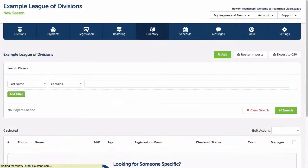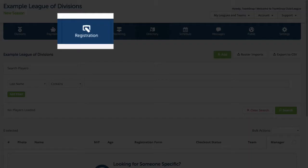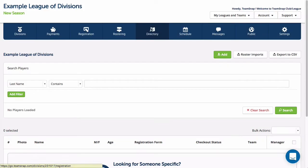There are a few different methods for adding member information in TeamSnap. The easiest way, and the method that we highly recommend taking advantage of, is using the registration tool to automate the process at the league level.